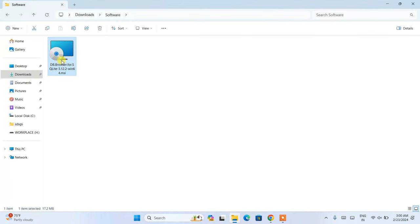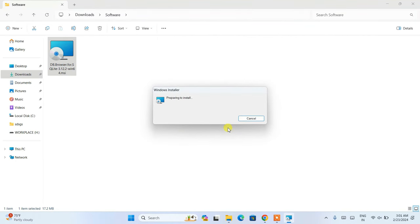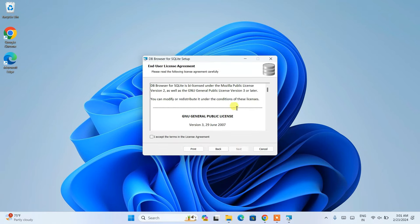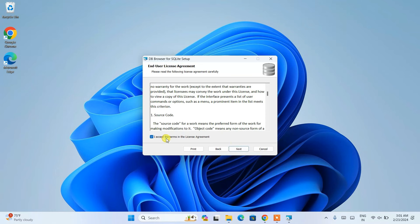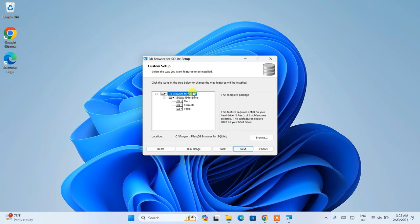Minimize the browser, go to your downloads directory, and double-click the installer to install it locally. Click Install, and the setup wizard will start. Accept the license agreement and click Next. Check both options — desktop shortcut and program menu — then click Next. The installer will create a DB Browser for SQLite folder under Program Files. Click Next to proceed.